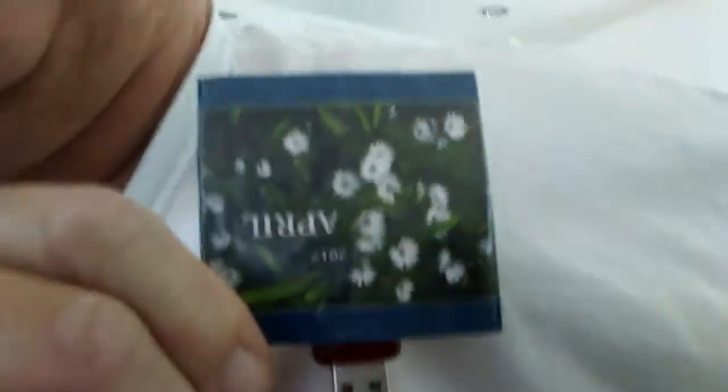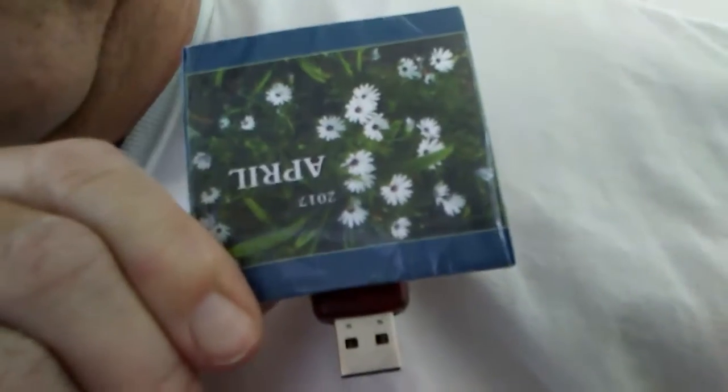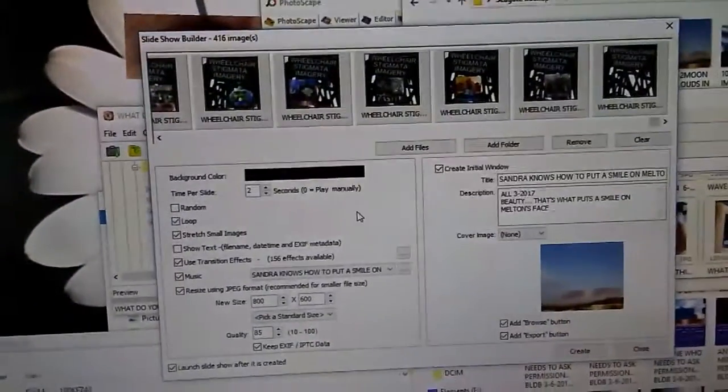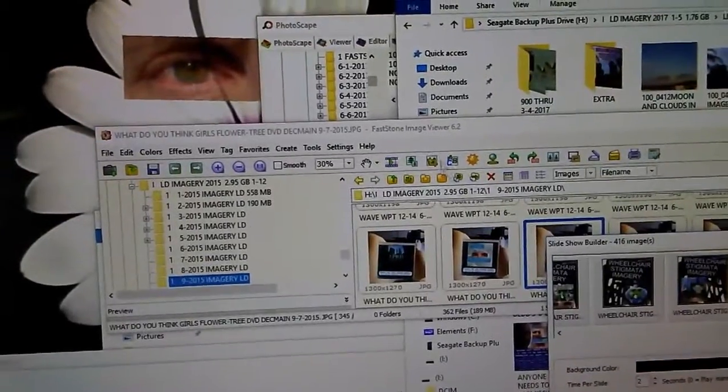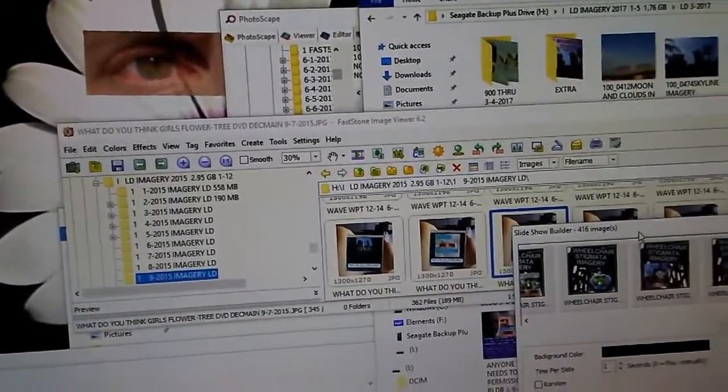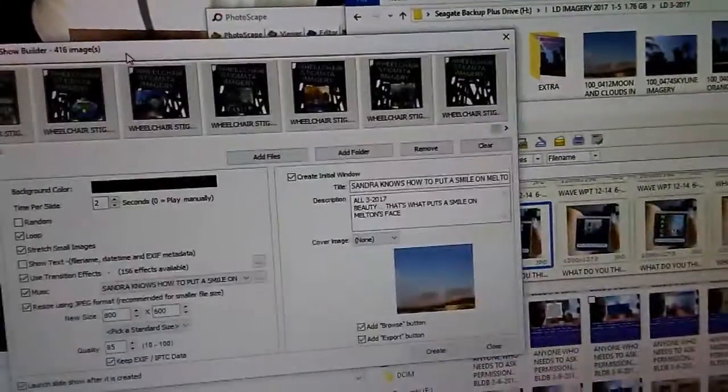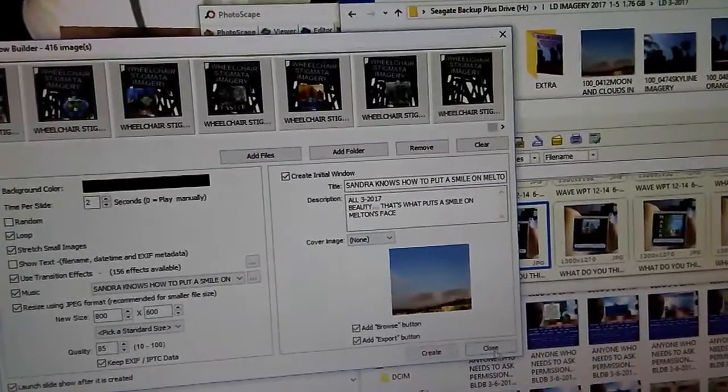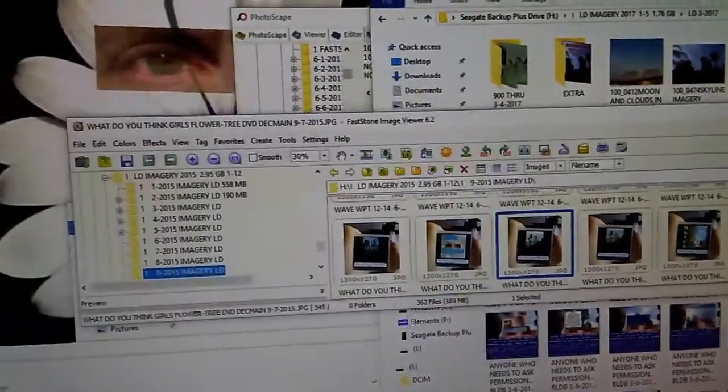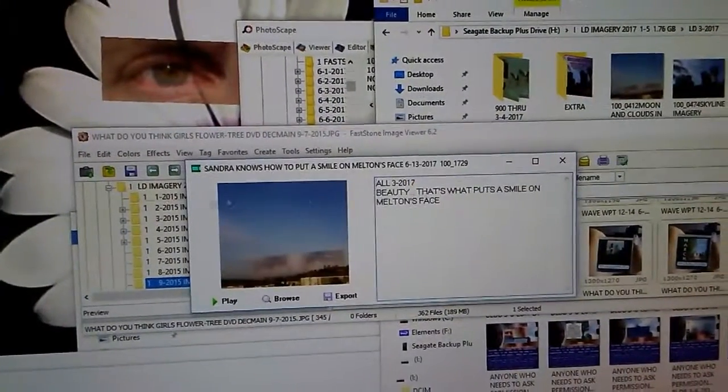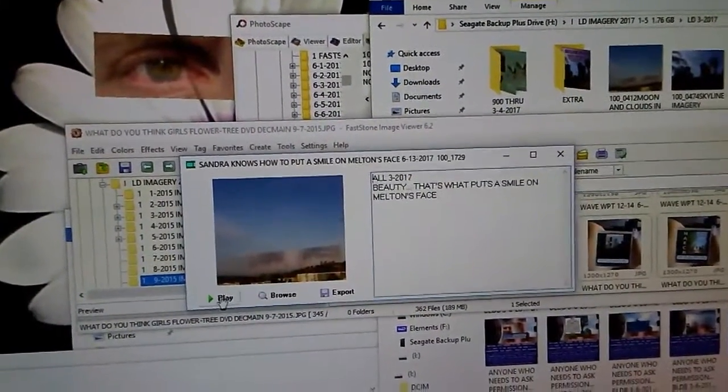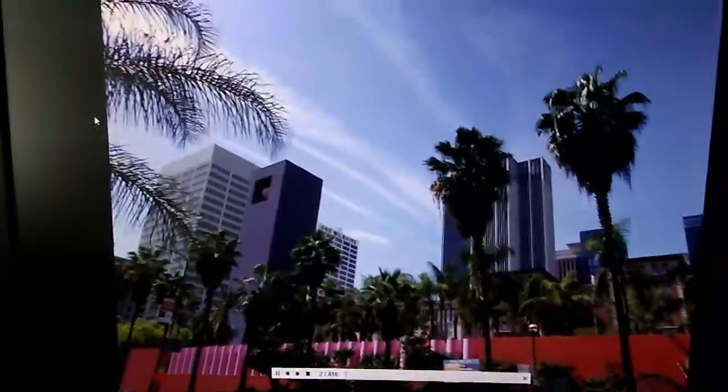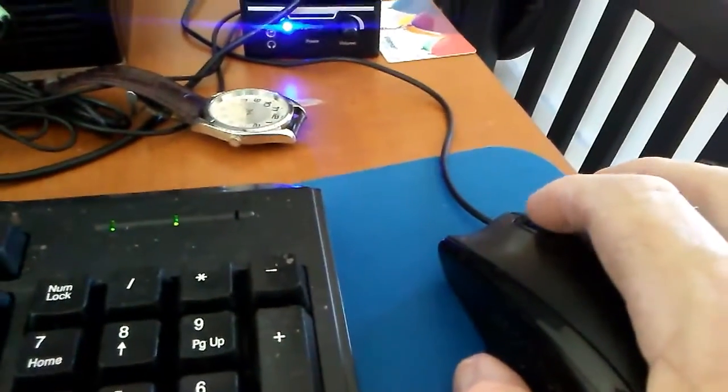Images, graphic artist, photos with images on them. How to put a smile on Melton's face. See the beauty? You can just scroll through. As fast as you want. You can stop on the same horizon.